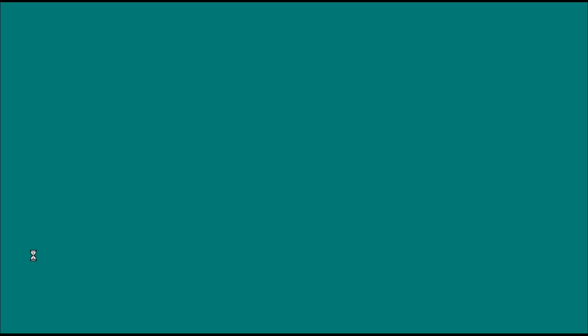And also if you want to try and press control delete and it doesn't work, the red screen also is on the system is busy warning. So it's interesting stuff.